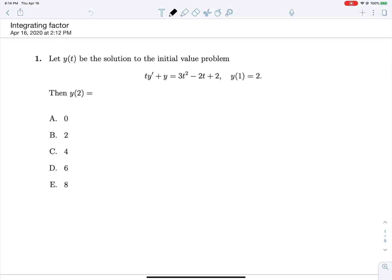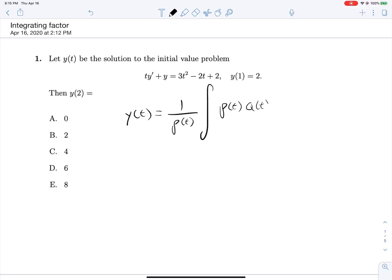We have five problems here to practice solving first-order differential equations with the integrating factor method. The integrating factor involves the equation y(t) = 1/ρ(t) times the integral of ρ(t)·q(t) dt. So let's identify what these ρ's and q's are.